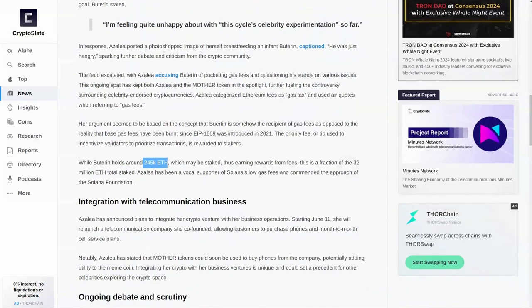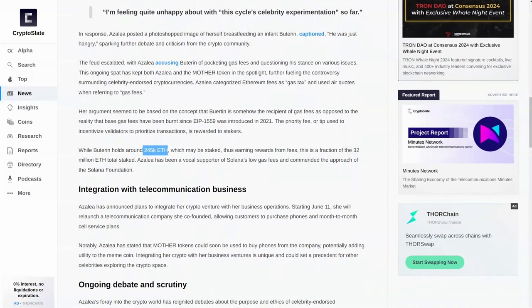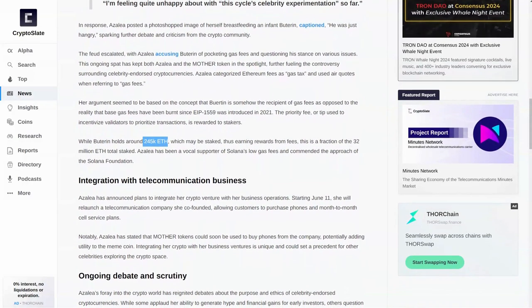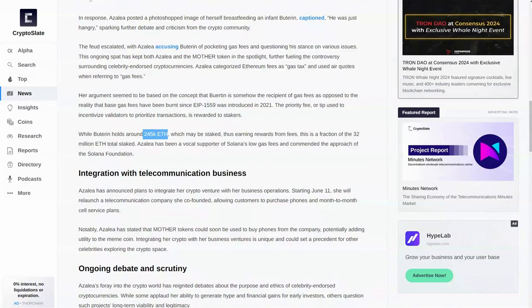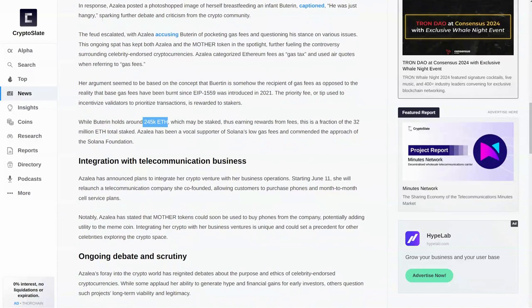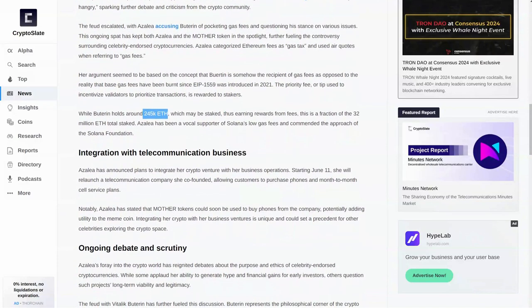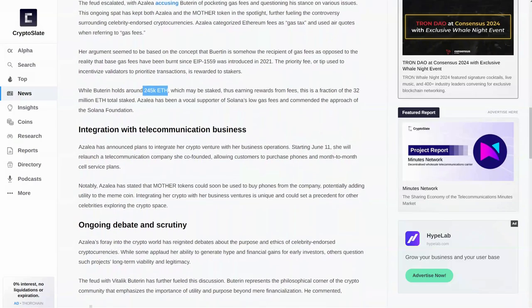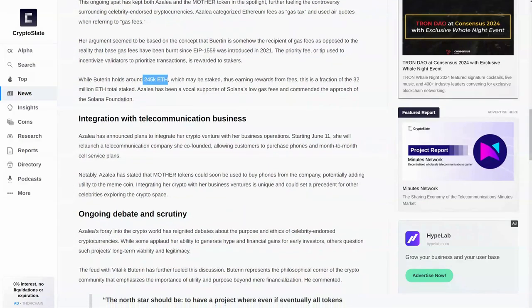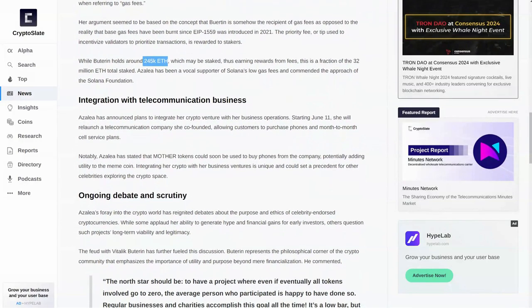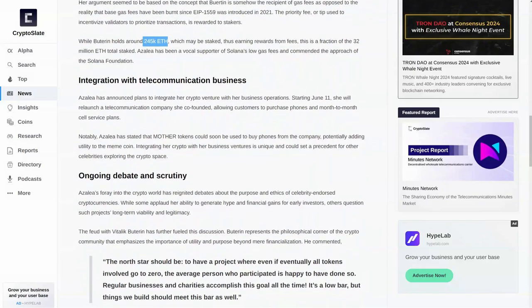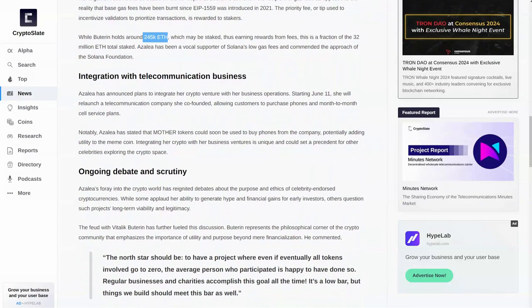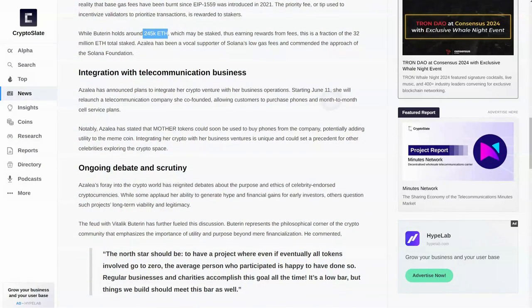Integration with telecommunication business. She has announced plans to integrate her crypto venture with her business operations. Starting June 11th, which is tomorrow, she will relaunch a telecommunications company she co-founded, allowing customers to purchase phones and month-to-month sales service plans. Notably, Azalea has stated that mother tokens could be soon used to buy phones from the company, potentially adding utility to the meme coin.